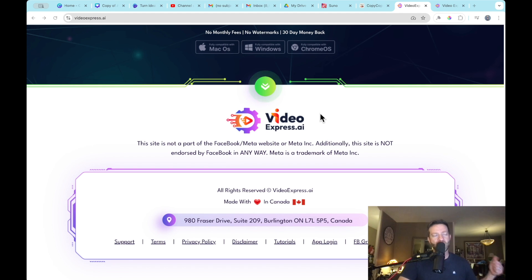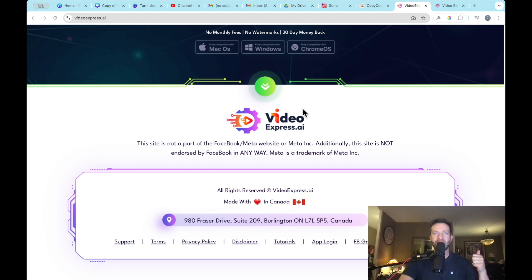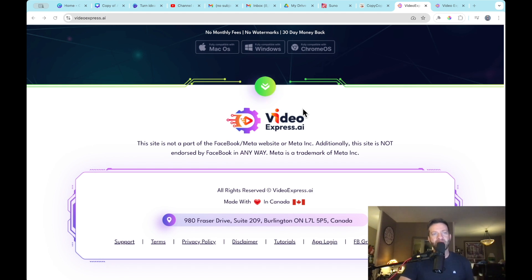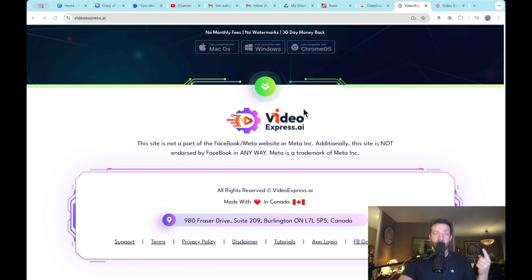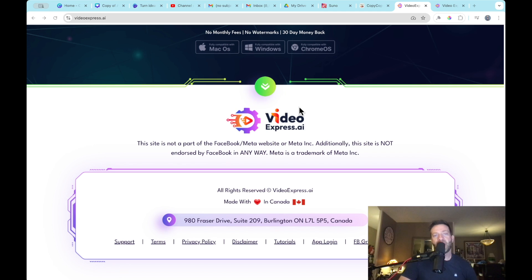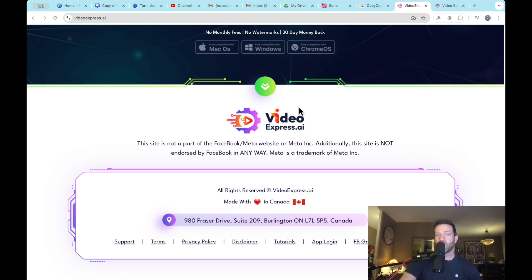So first thing we have to do is set the scene. We're going to use ChatGPT to create a script for us or a narrative. The second step is we need to generate those images from those descriptions from ChatGPT. And then we're going to take those images, and then we're going to create moving videos from those images. All right, let's get to it.